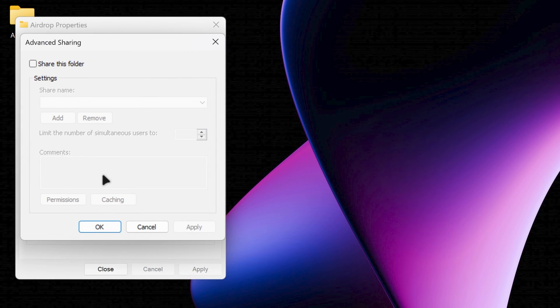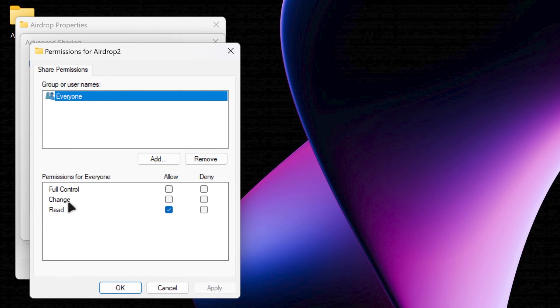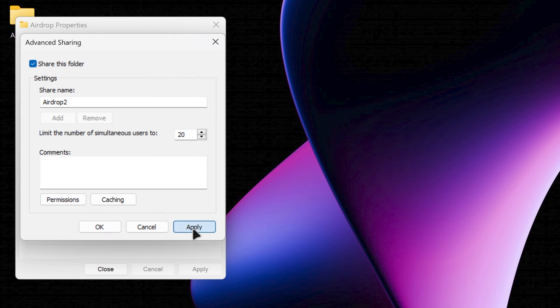Now, in the Sharing tab, open Advanced Sharing. Check the Share this folder option. Click Permissions and Grant full control. Click Apply. OK. Apply. OK. And then Close.